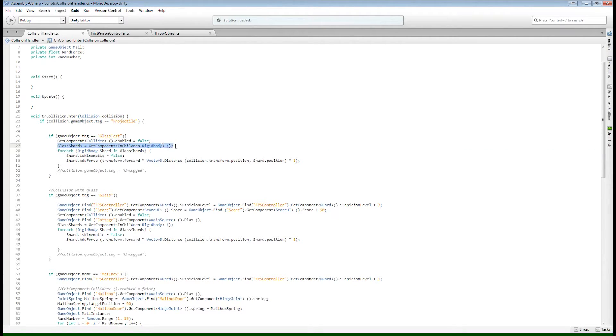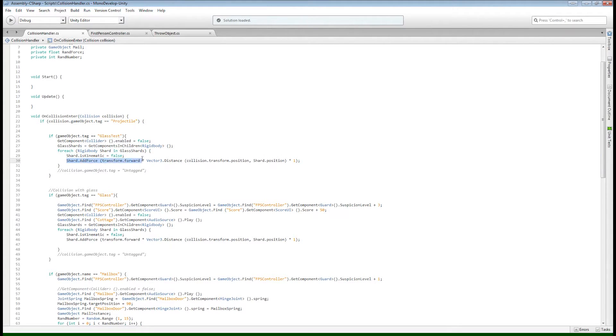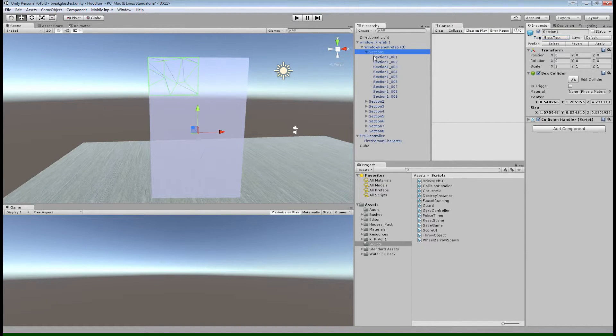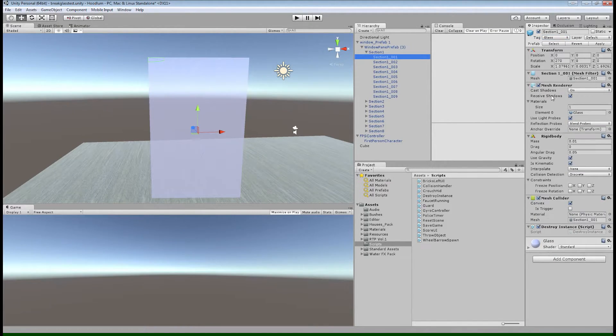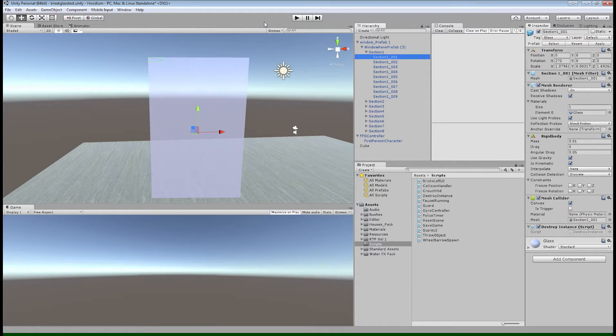And then we're going to create an array of the shards that belong to that quadrant. And then we're going to loop through that array. And for each shard, we are going to turn kinematic off so that the shards will move. And then we're going to add force to each piece of glass to get it moving a little more dynamically as the projectile hits it.